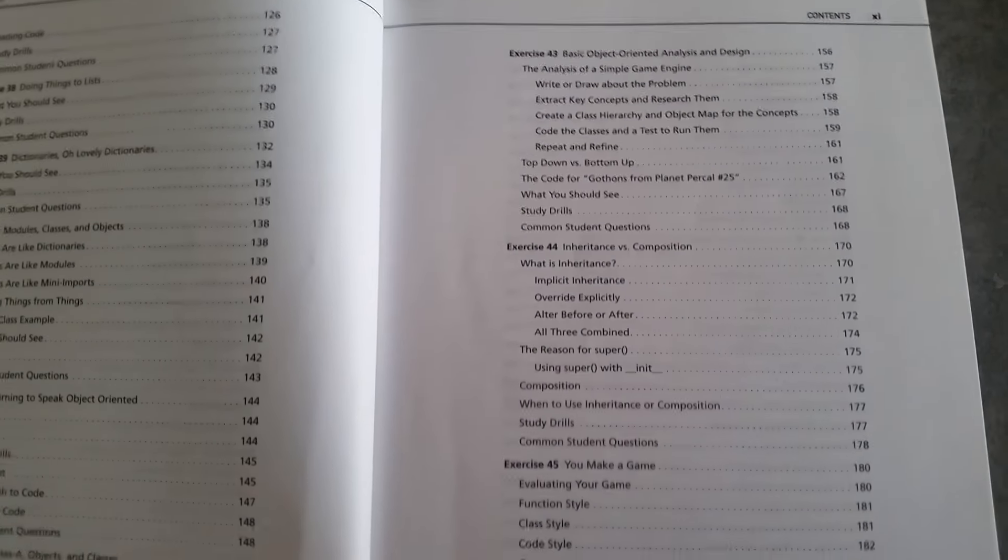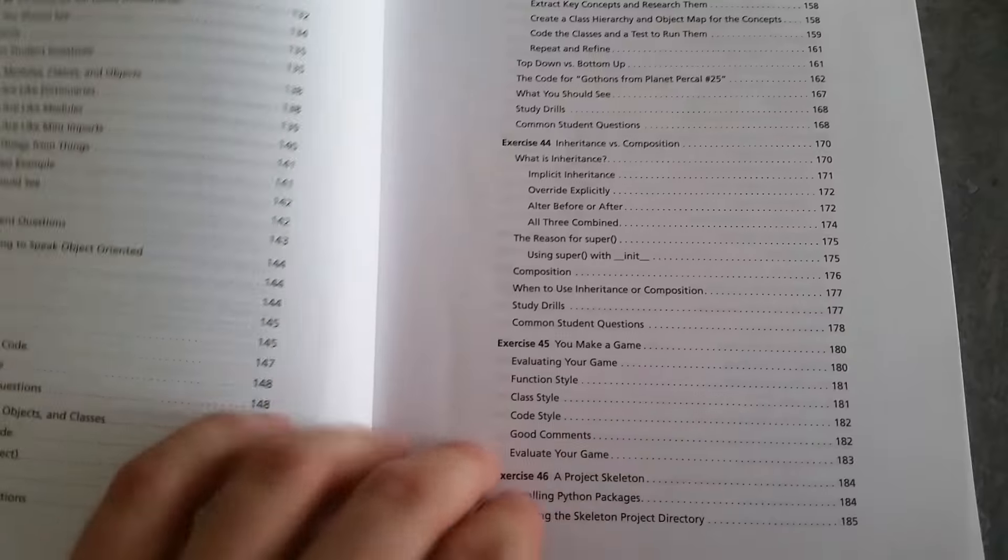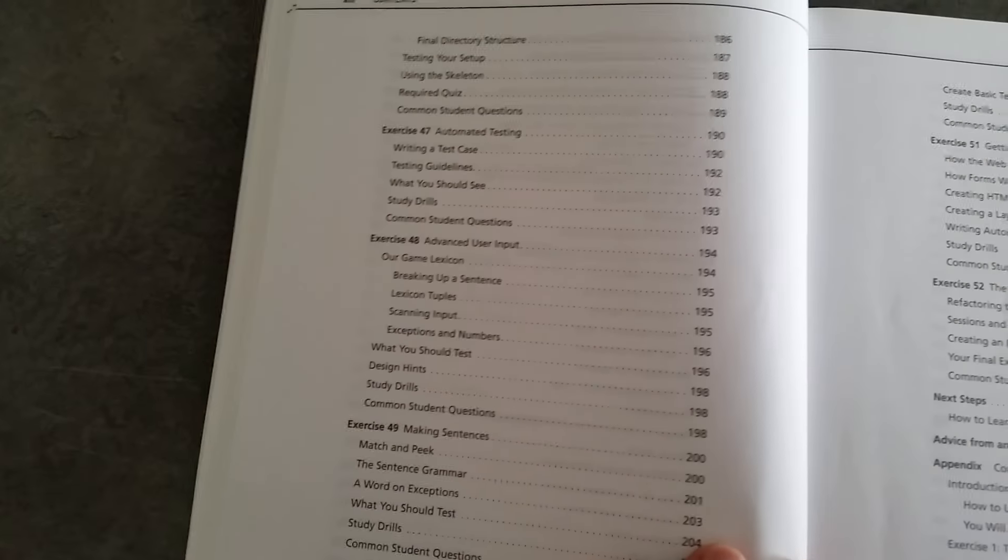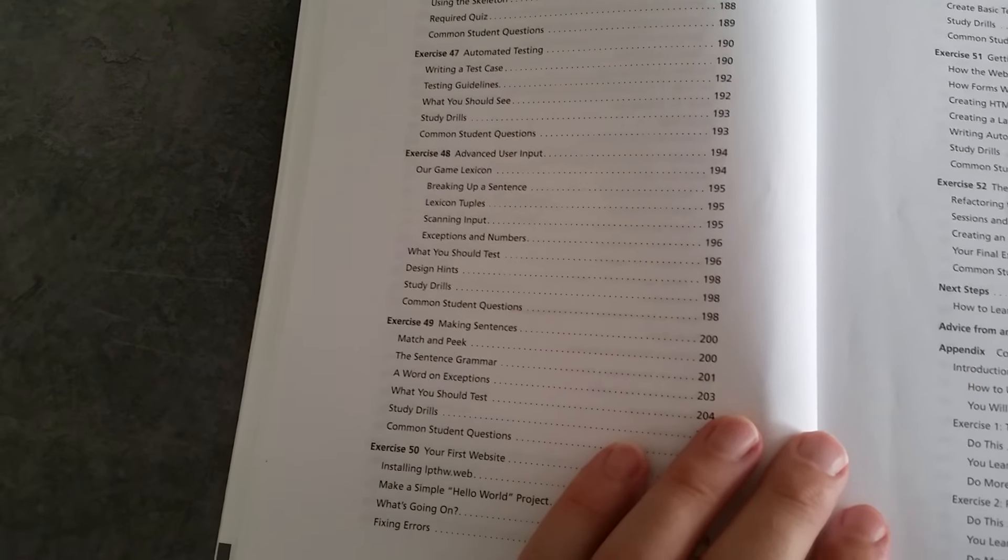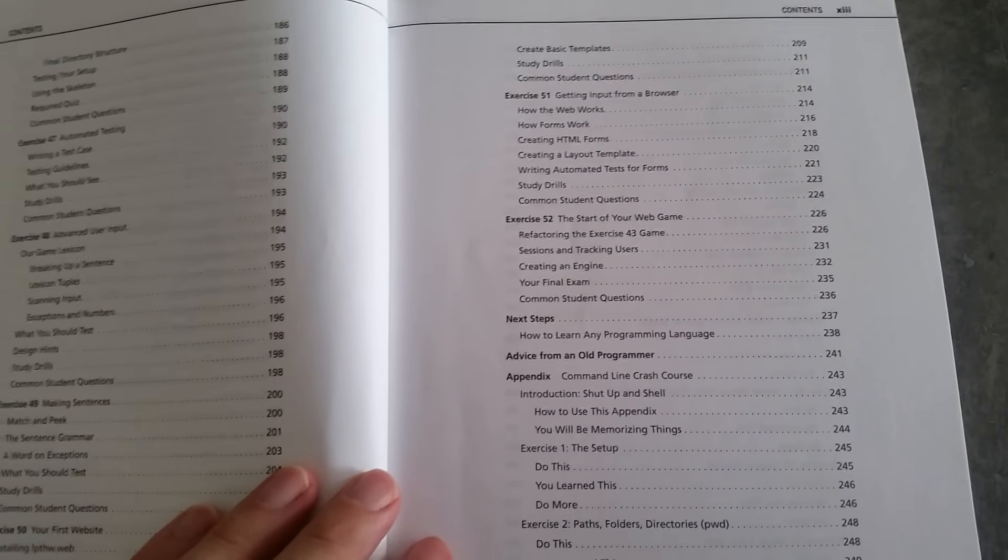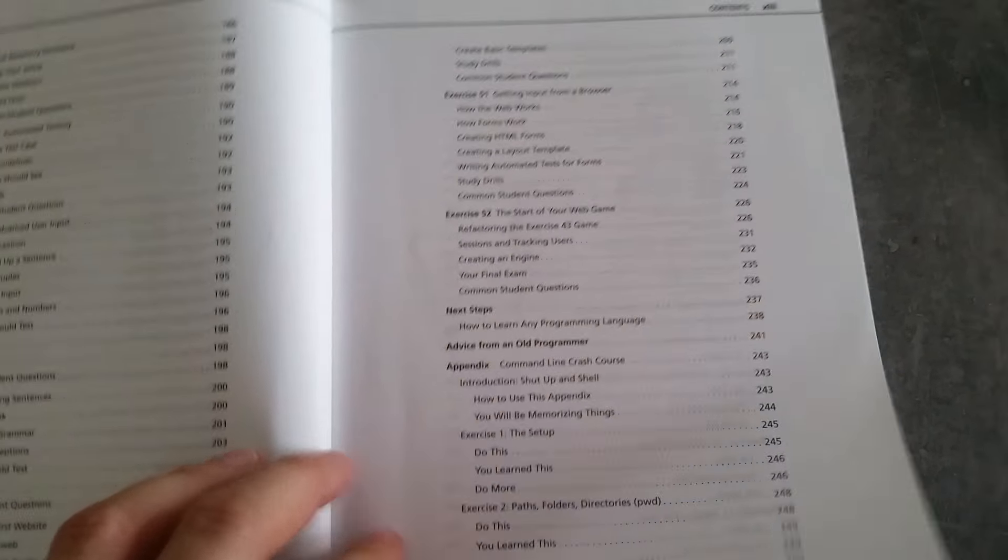I think it's pretty effective. If you can make it to the end, you will probably know all the building blocks you need to start programming in Python. But there might be more interesting ways of doing it.